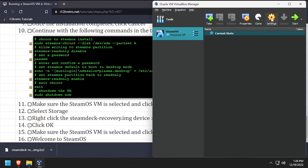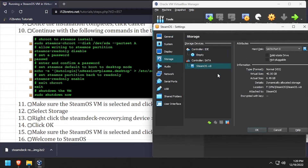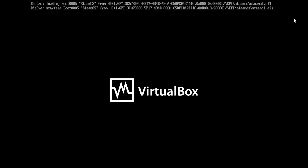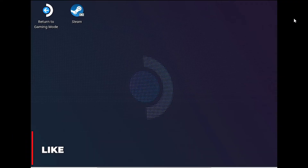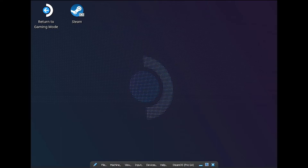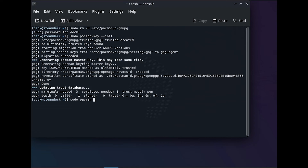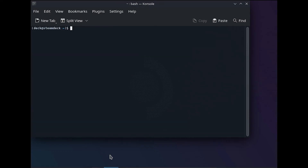Open the VM settings and under storage, remove the recovery VDI. Then click OK and restart the VM. Once the desktop environment loads, launch a terminal from the Applications menu. We'll start by deleting the existing pacman keyring, then generate a new keyring using pacman-key --init, followed by adding the Arch Linux keys to the new keyring. Now we'll check for and install any available software updates.